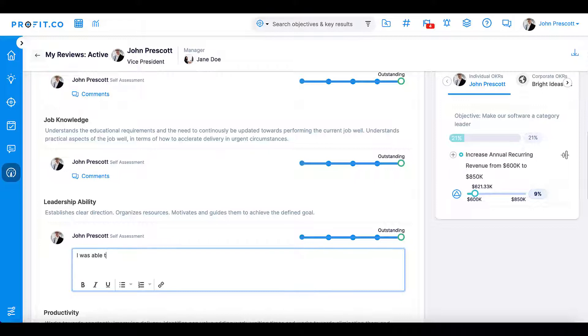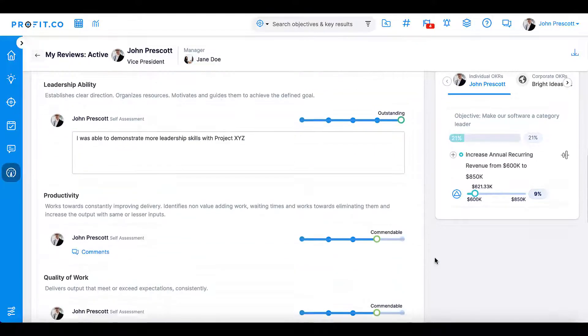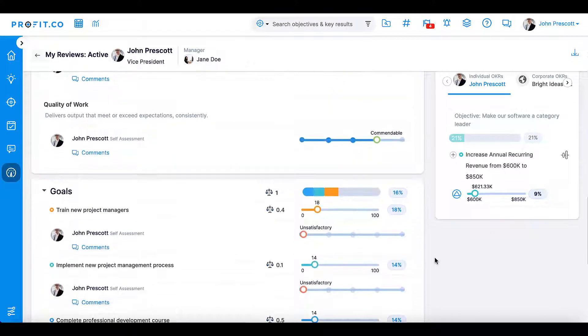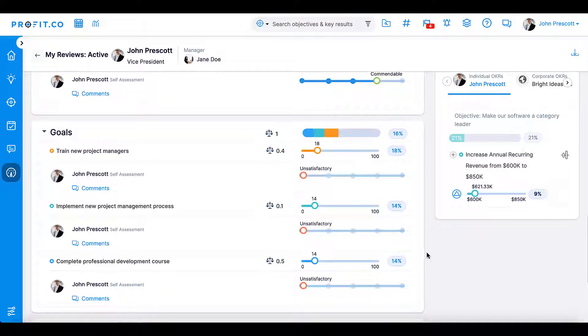Employees will then rate these competencies using a sliding scale. These scores will help calculate their performance review score.